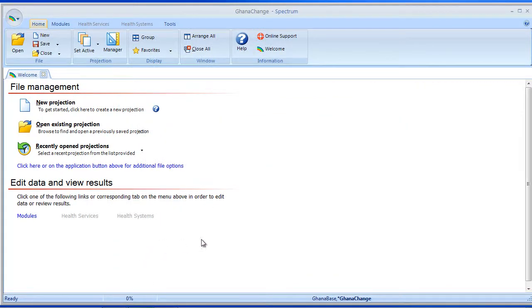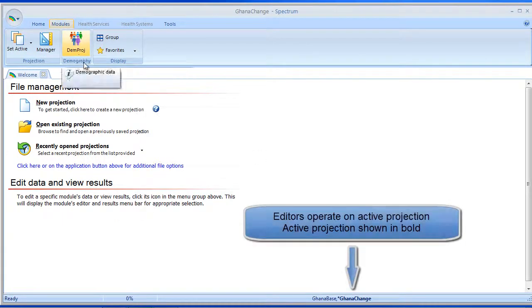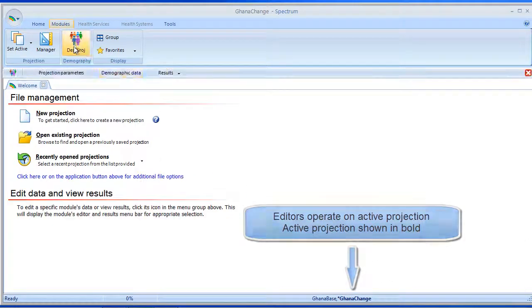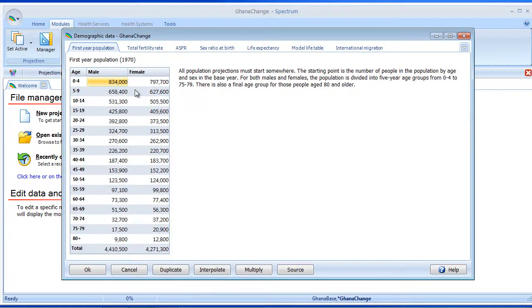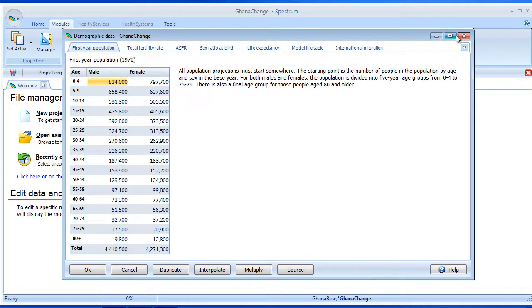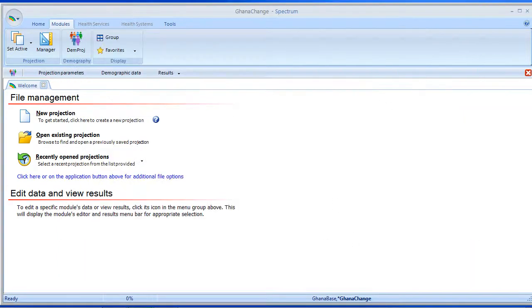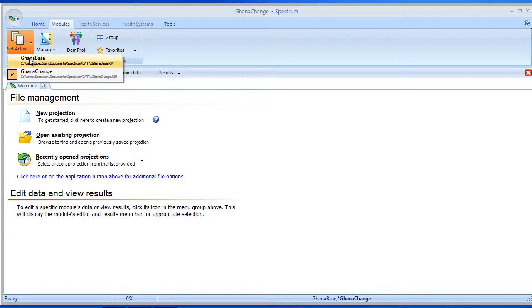So the active projection is the projection that is active when you move into the DemProjEditors. So in this case, Ghana Change is our active projection, and if I move into a particular editor, I am actually editing the Ghana Change projection. If I wanted to edit the Ghana Base projection, I would have to switch that by using the dropdown over here.